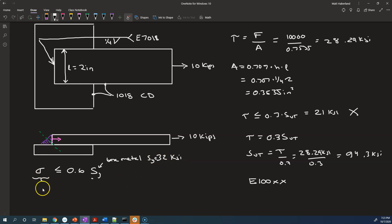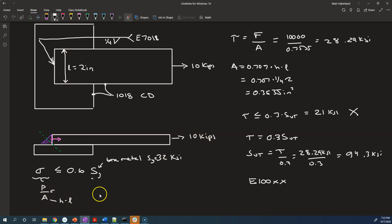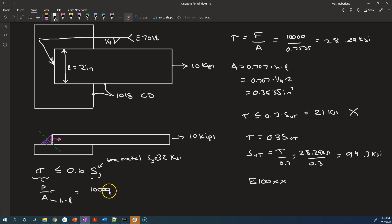Sigma here is a force uniformly distributed over an area. What's our area? This here was a quarter inch — this is the same as the leg size of the weld, H, multiplied by its length, L. So the area is just H×L. Our load P is 10 kips. So that is 10,000 pounds divided by H = 0.25 times L = 2 inches.